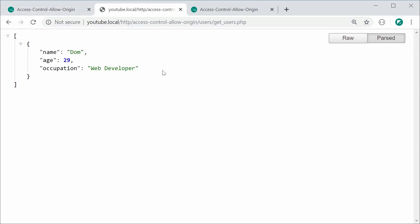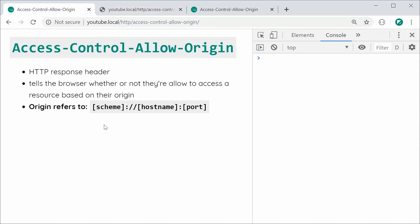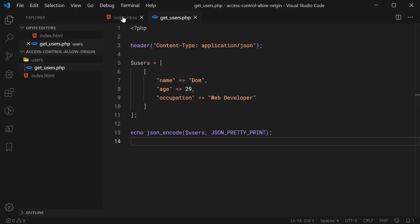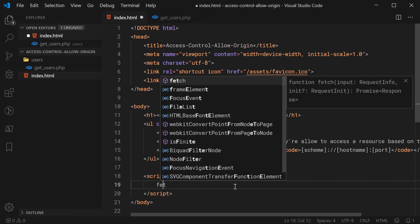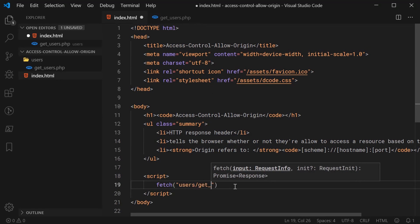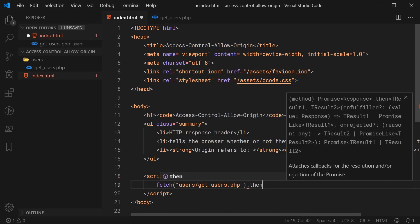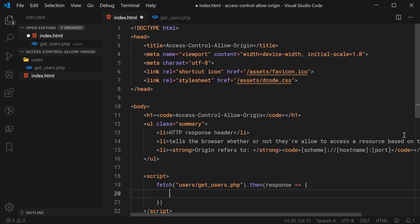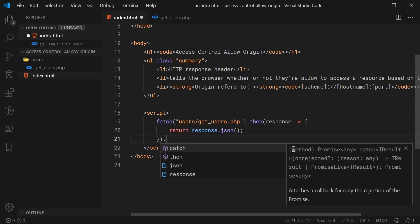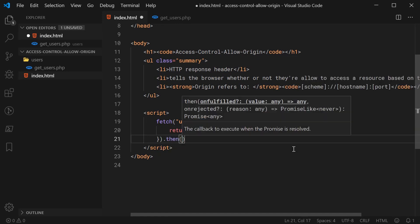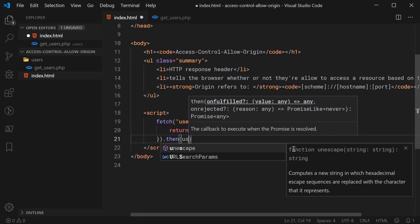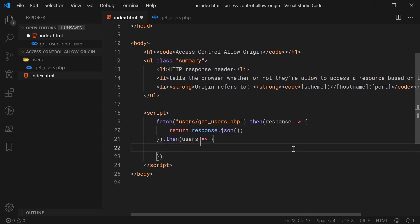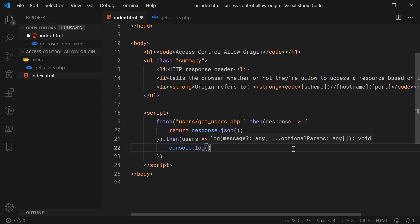Let's make a request for this resource from the index.html file using fetch. We're going to fetch users/get_users.php. When the response comes back, we get the response object and say return response.json() to parse that JSON string. Then we say .then, and once we have the actual users array, we're going to console.log the array — console.log passing in users.